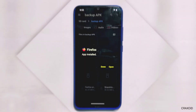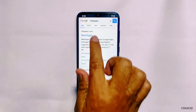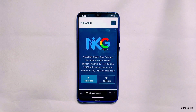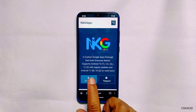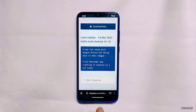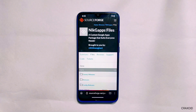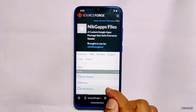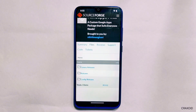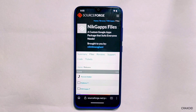Now you need to search NikGApps and you will find its official site link — simply tap on it. Here you will find a download button; tap on it and it will redirect you to its download page. Simply tap on the 'Download Now' button. After this you will be redirected to the SourceForge site.